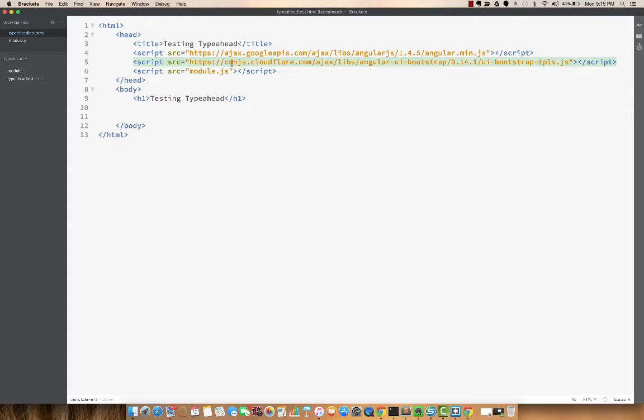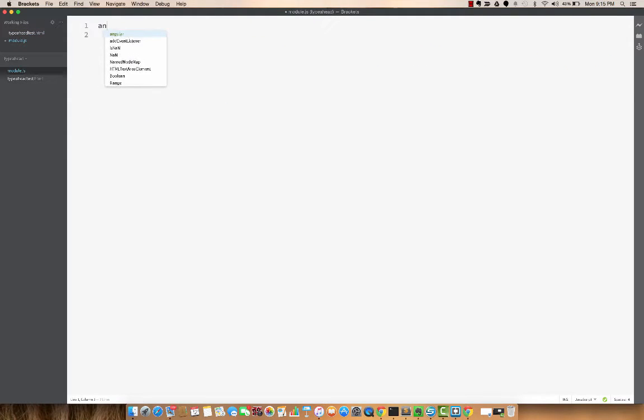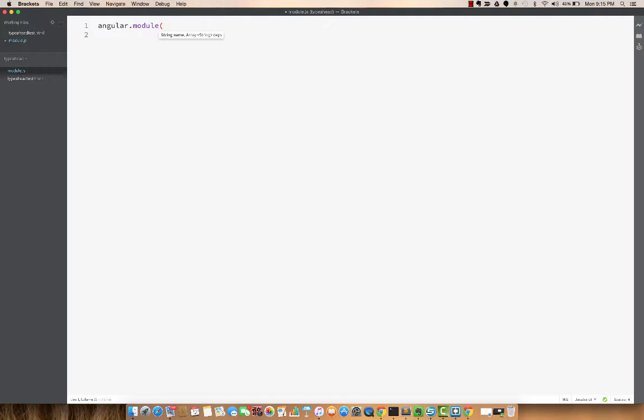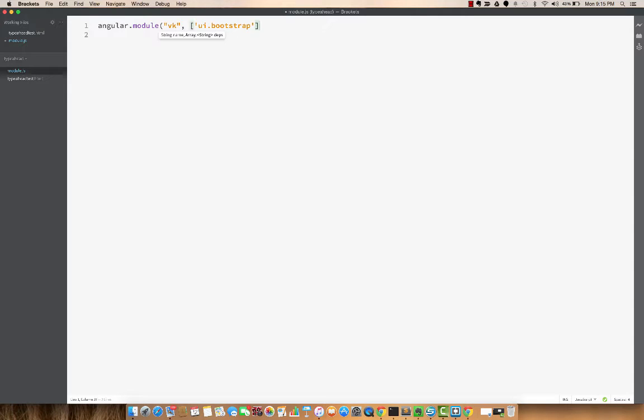And I have included a file called module.js where I'll actually be writing my own code. So here I can just create a new module. I'll call it VK, and my dependency will be ui.bootstrap that I just included. Okay, so let's just do this much for now.